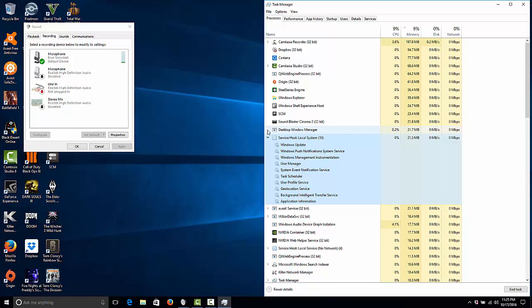As you can see, it should look like this for your local host services, basically, or service host local system, whatever you want to call it. Now, the big deal is, if you're getting a memory leak in this particular part, it's because you have IP helper on.